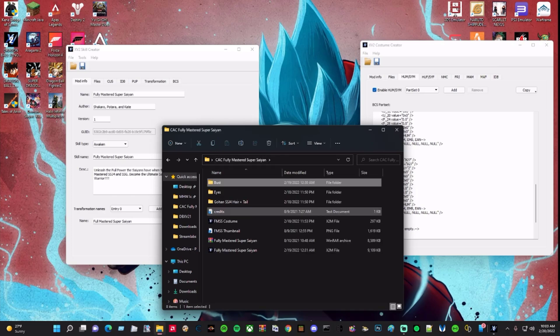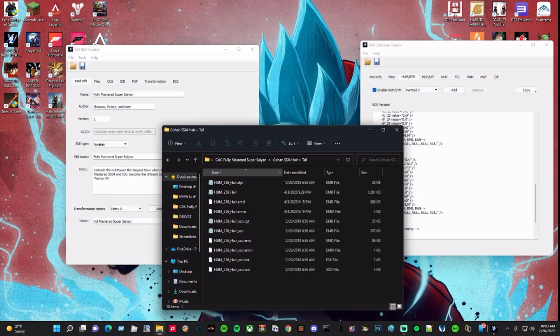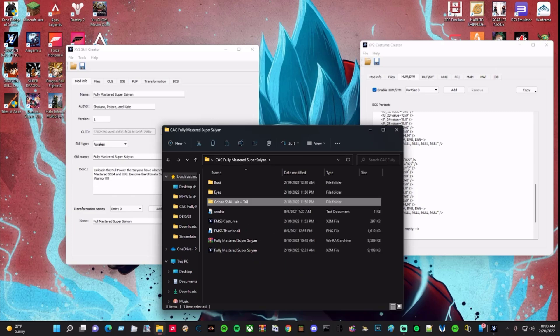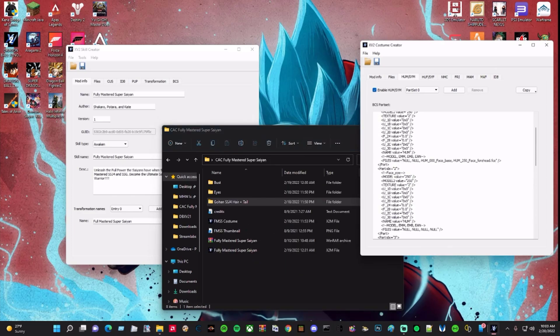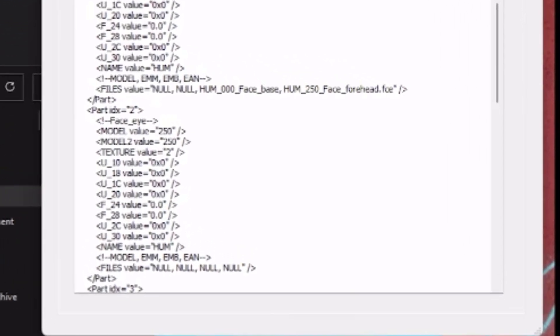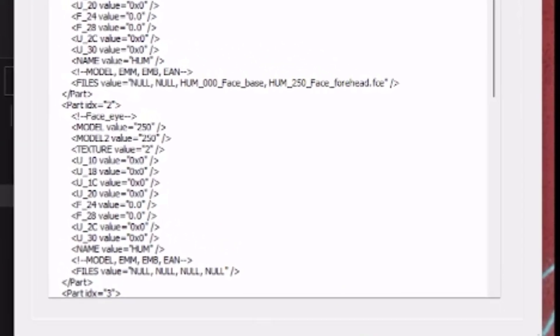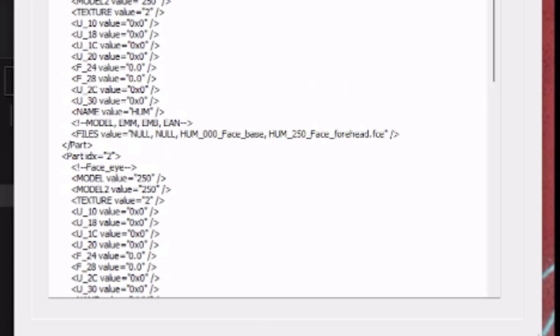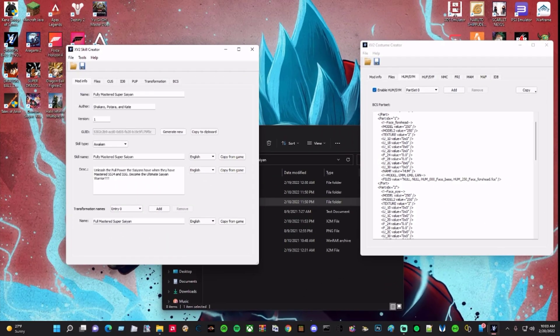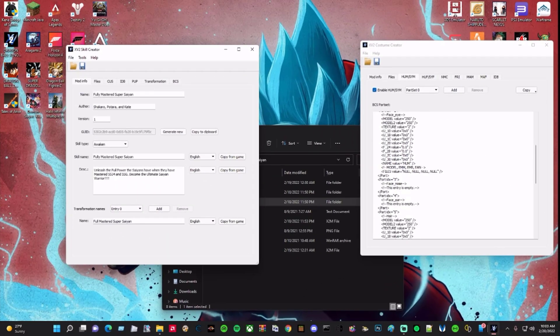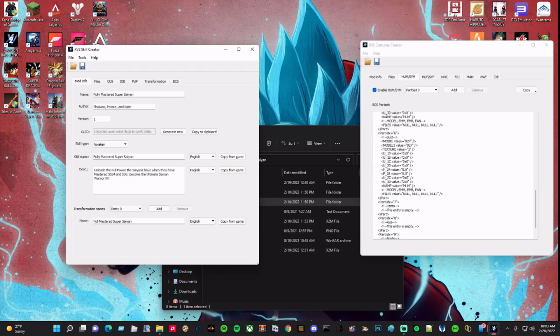So 827 for the bust, and then the Gohan hair plus the tail which adds everything. Then you basically have to transfer these two values — the model value and the model two value — and those two numbers have to match in order for the skill to say 'I need to use these to transform.'